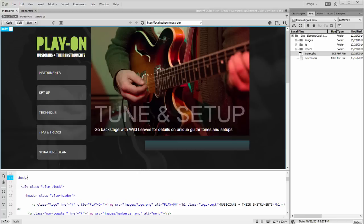This video provides an overview of Element QuickView and shows you how you can use it in your Dreamweaver CC workflow.